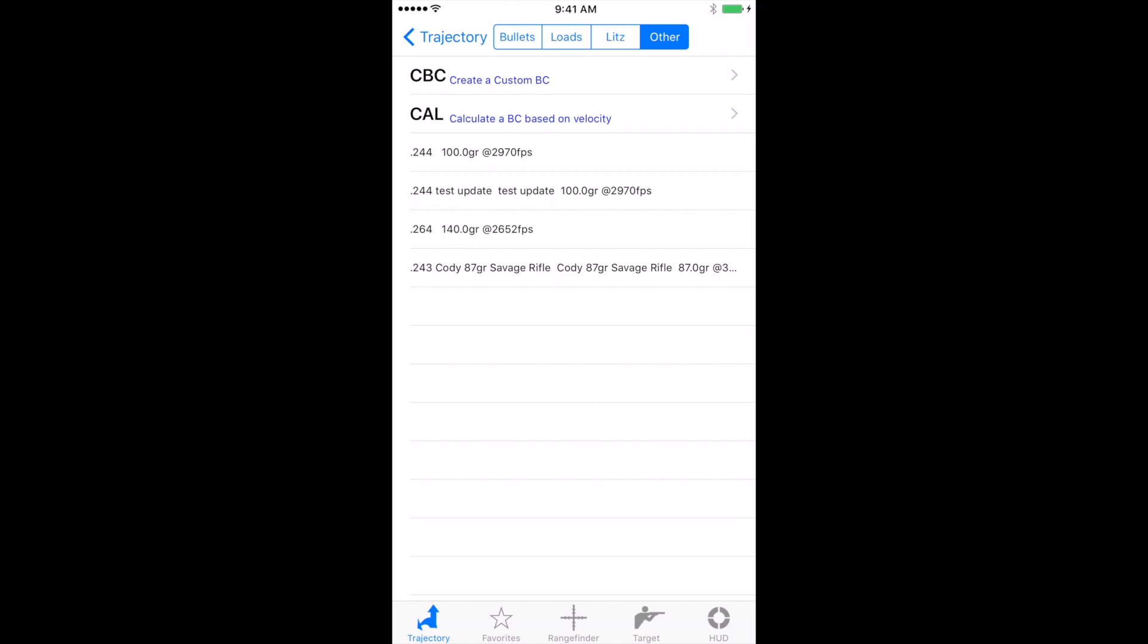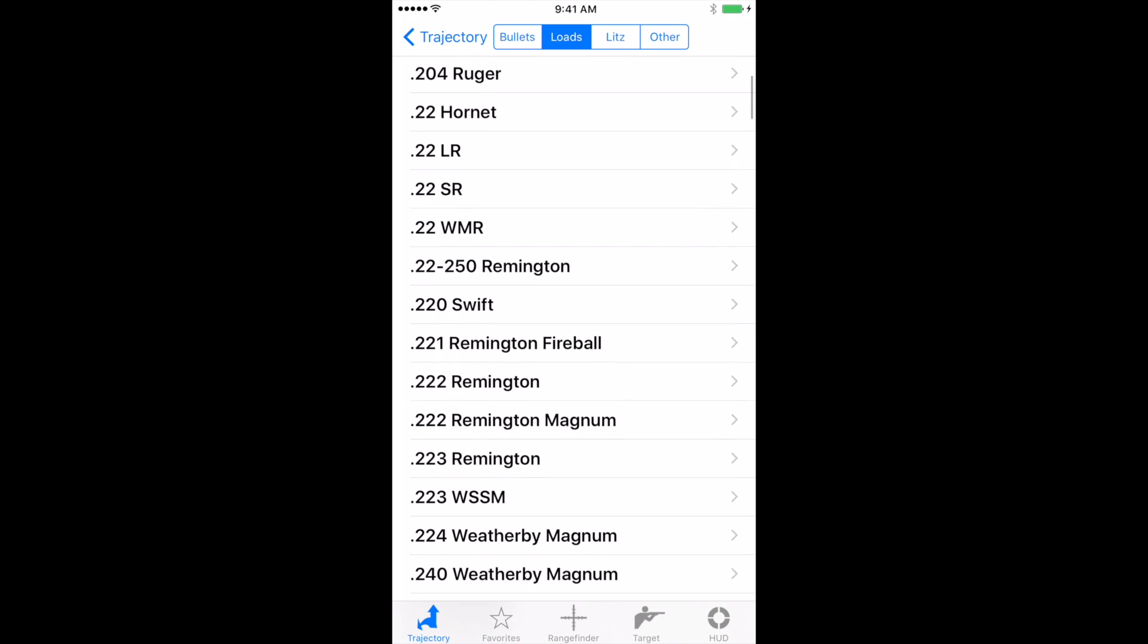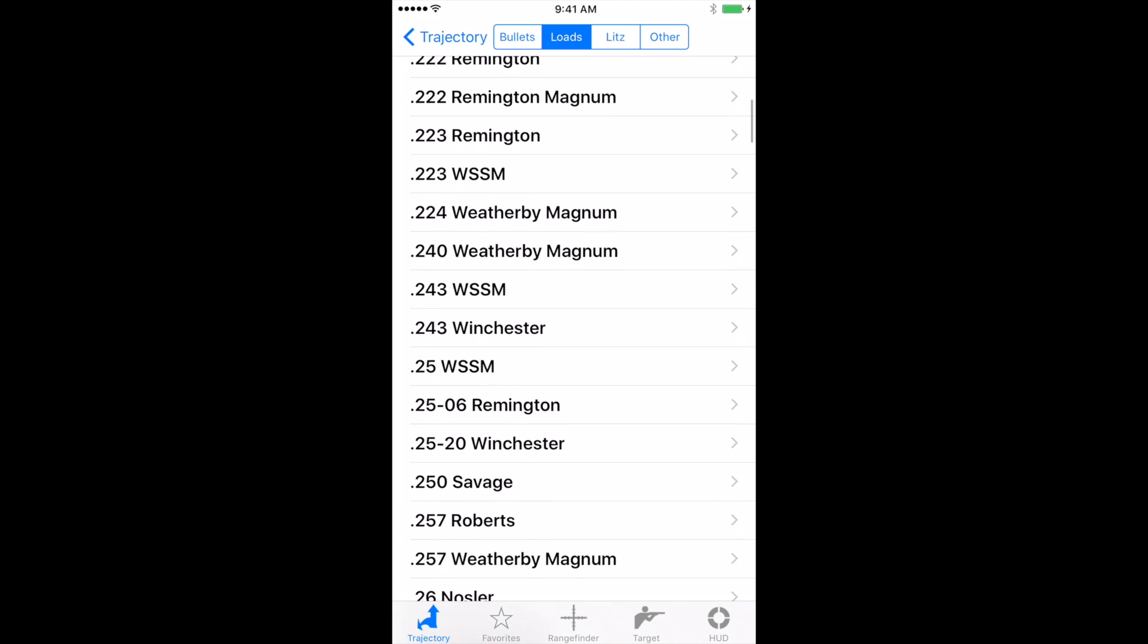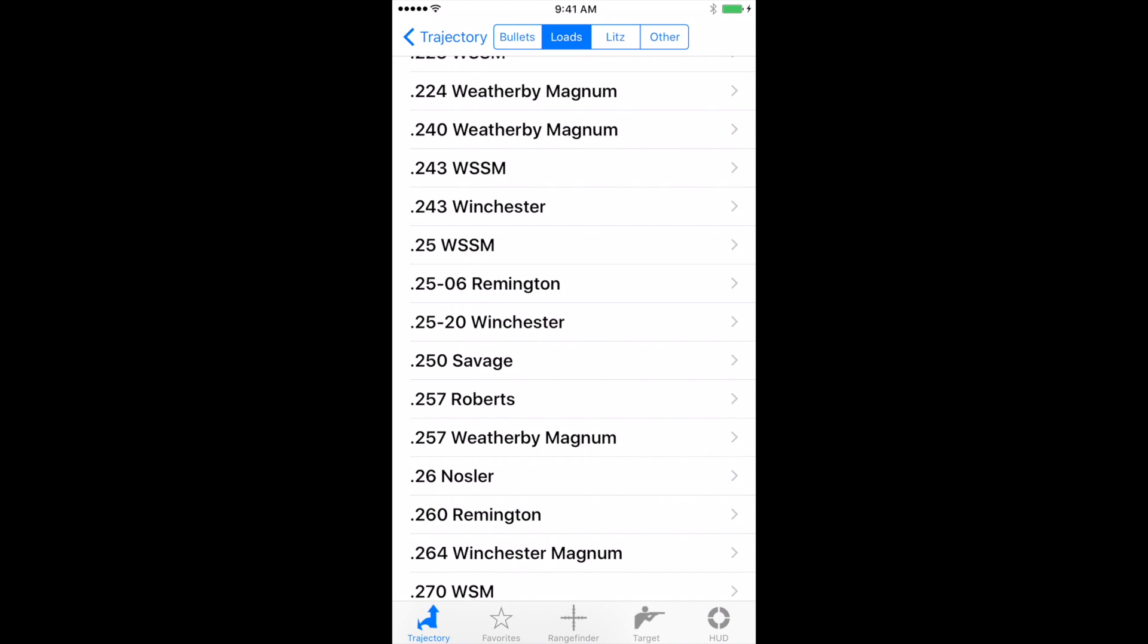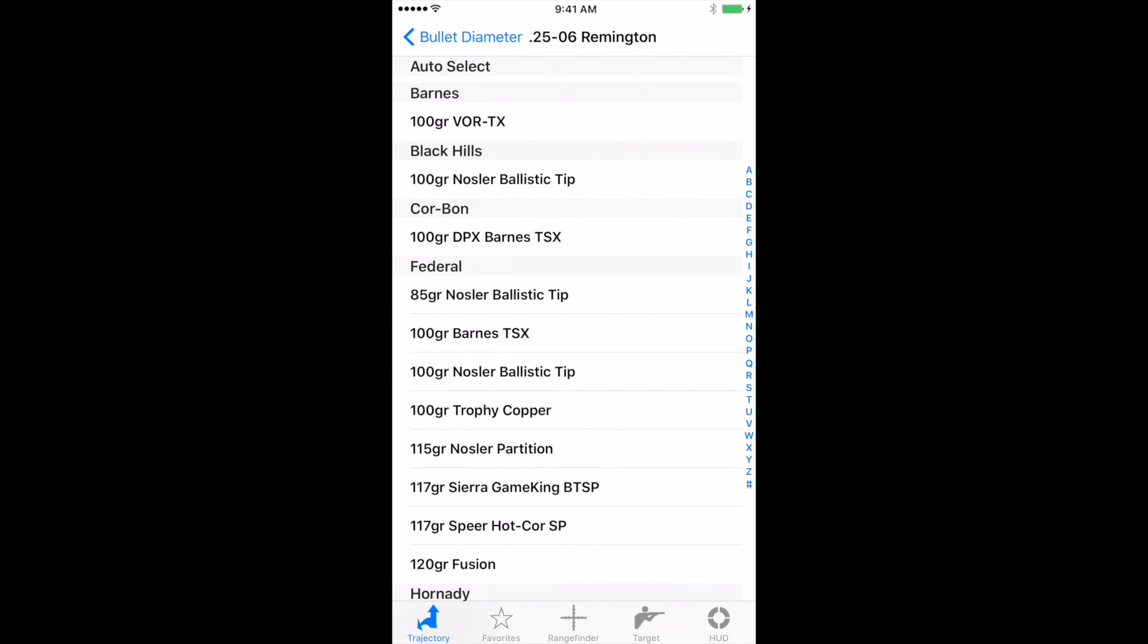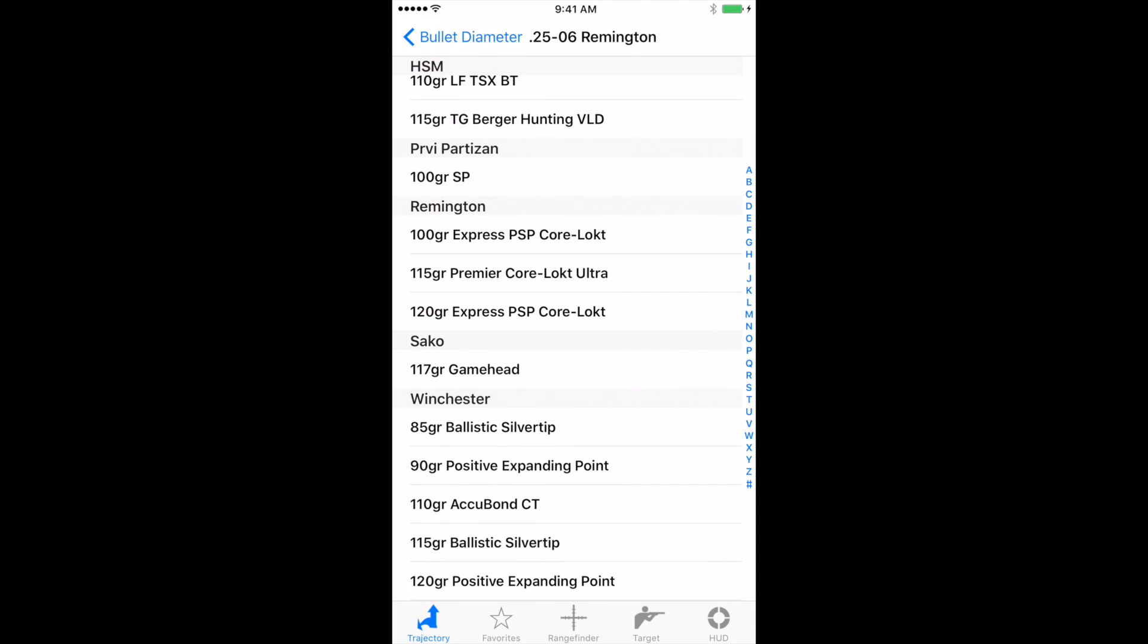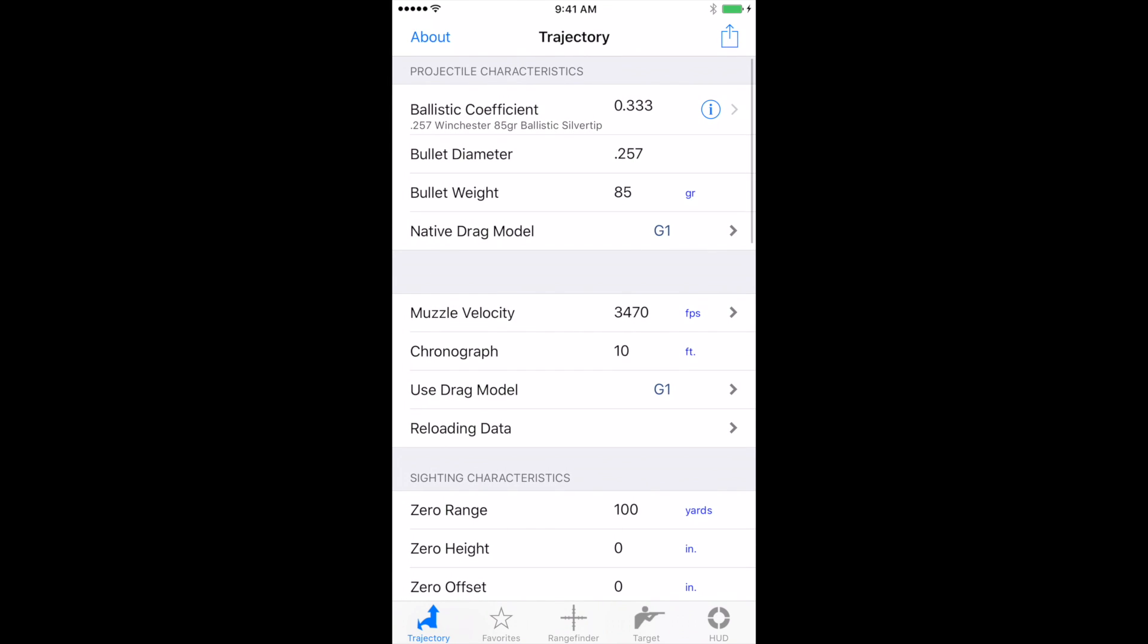Let's click on loads. And let's just select one real quick. Let's do a 25-06 Remington. And we'll scroll down and we'll pick a Winchester 85 grain ballistic silver tip. Now when you do that, that brings all of the factory ammunition into the trajectory screen.